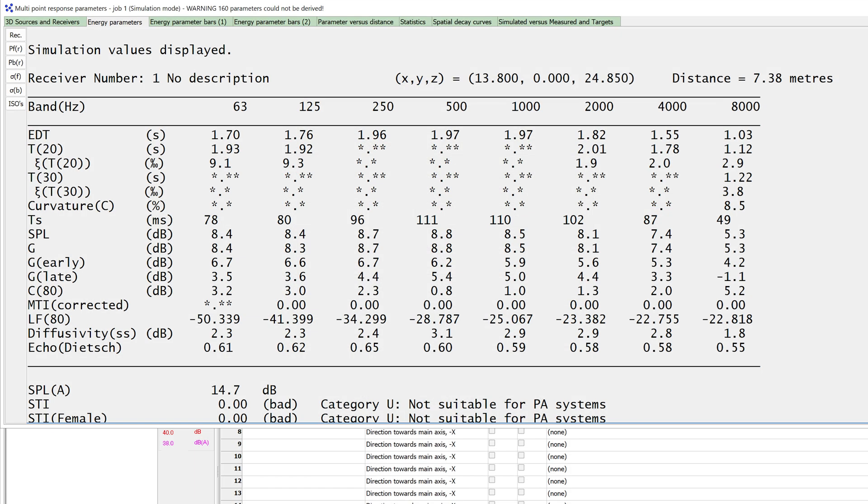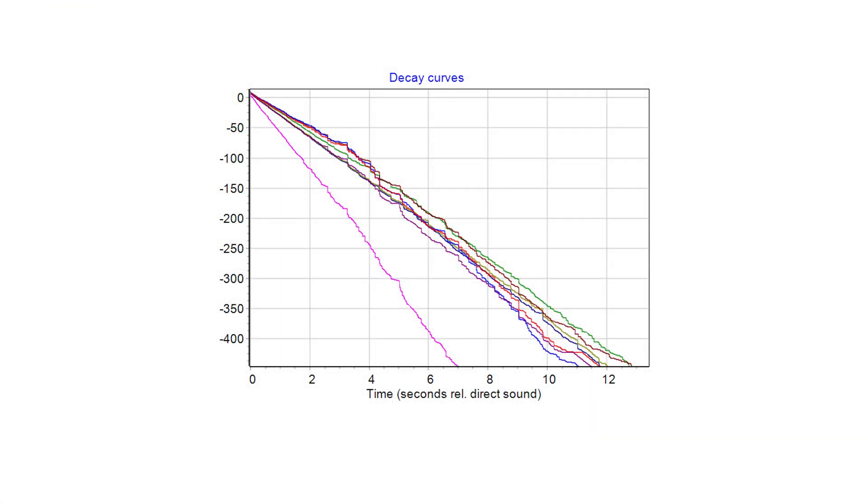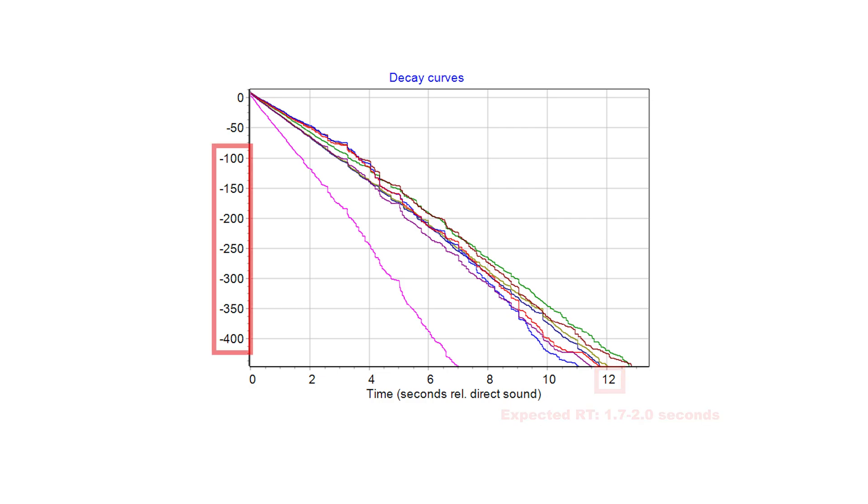Parameters that were unable to be derived will be shown as asterisks in the results. But if the impulse response length is disproportionately large, you might be including unreliable results at extremely low energy values into the regression. Plus, this will extend the calculation time.